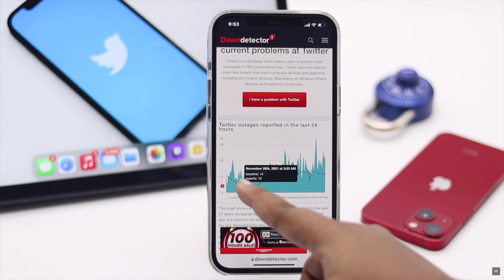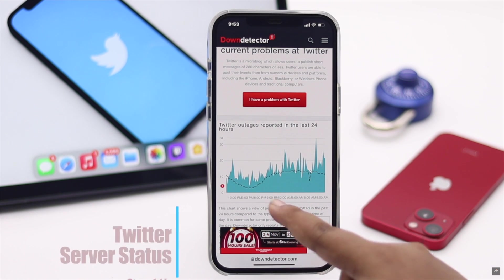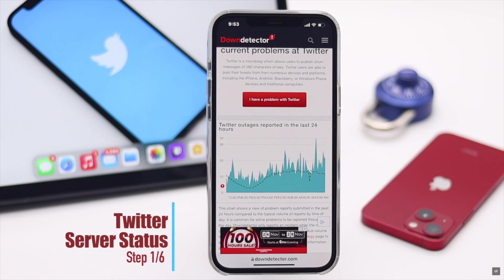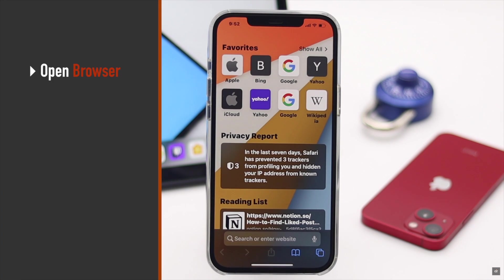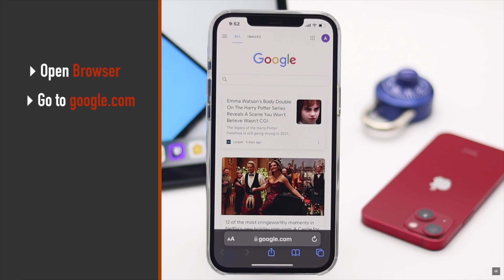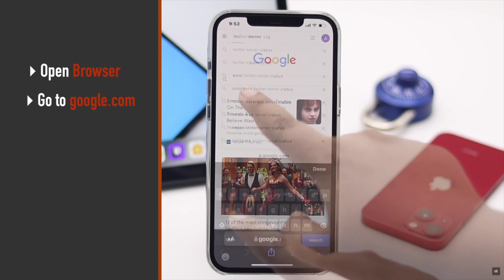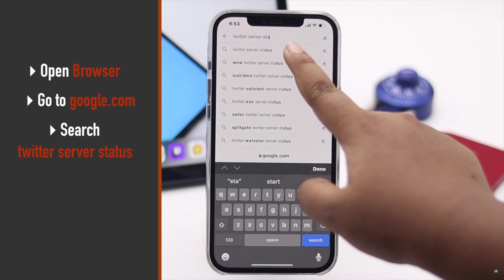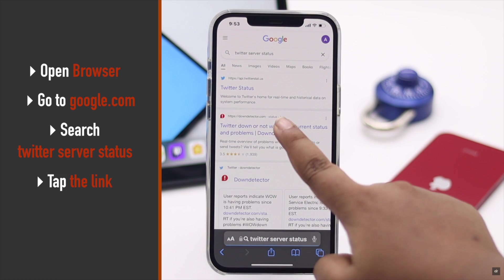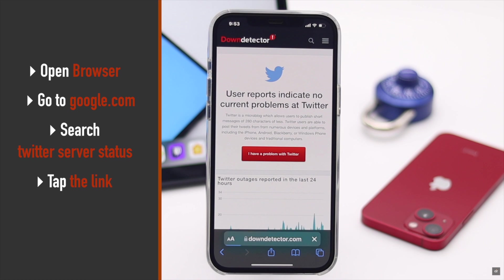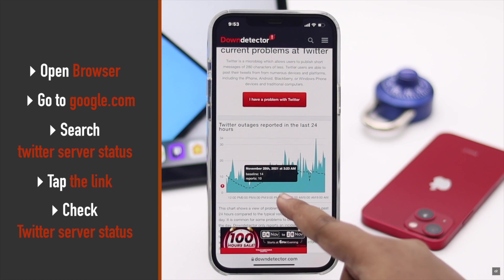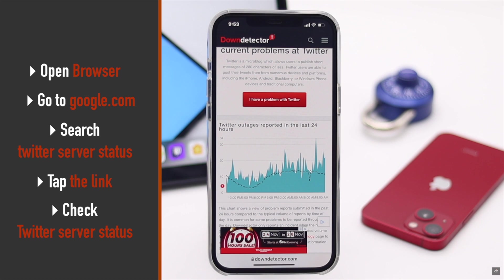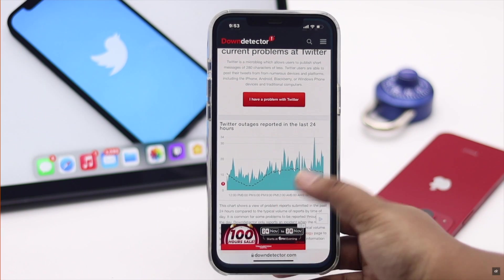This problem can also happen due to server-related issues, so check the Twitter server status. Open a browser of your choice, go to Google, and search 'Twitter server status.' Tap on the link and check the status. If it is fluctuating a lot, wait for some time and then try to login again — it often fixes the problem.